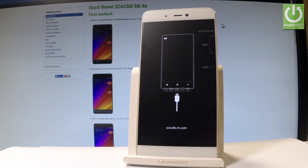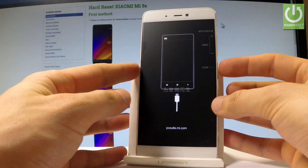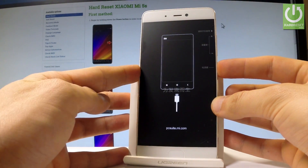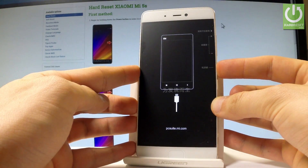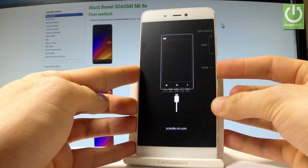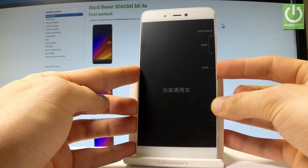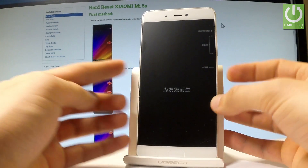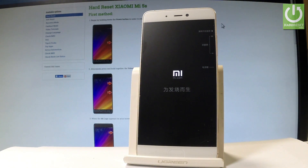If you would like to quit this mode, simply press and hold the power key for a long time. Release the power key as soon as the phone goes black. Now the device is restarting into normal mode — let's wait a couple of seconds.